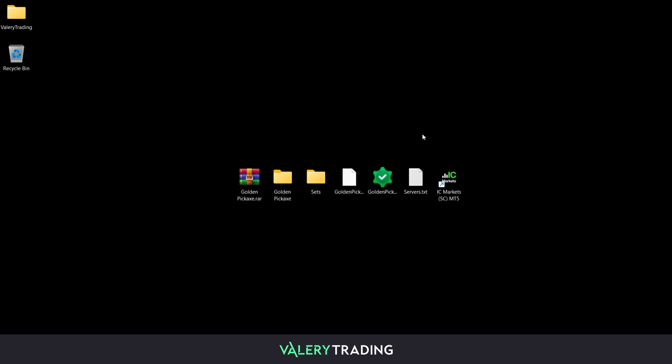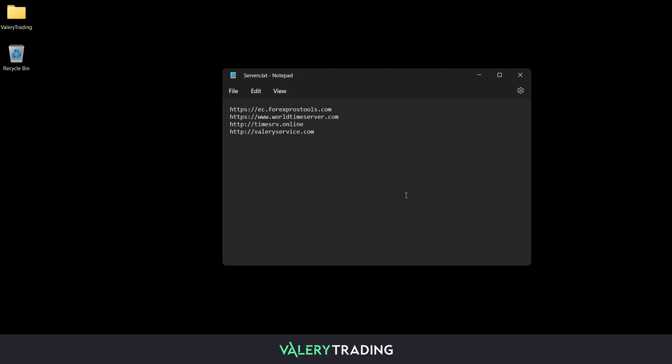Before starting, I recommend you open the service file and minimize it, as we will use it shortly the same way I am doing here.